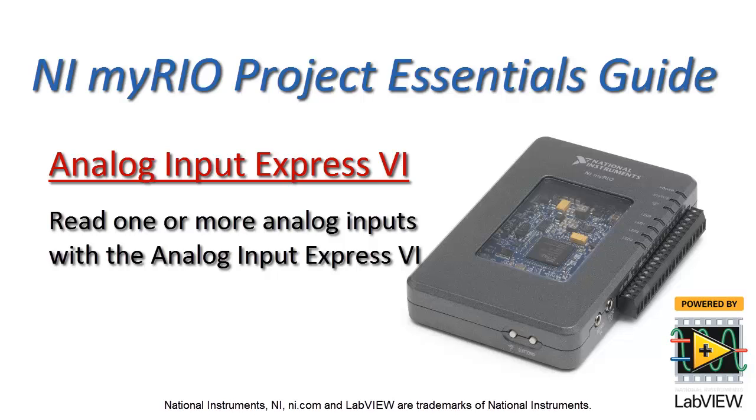All right, let's take a look at how you can read one or more analog inputs using the analog input express VI.